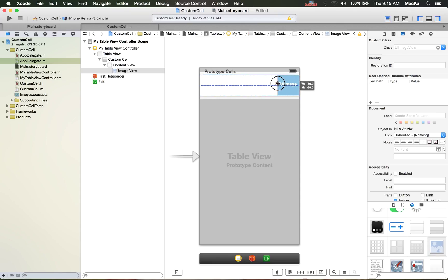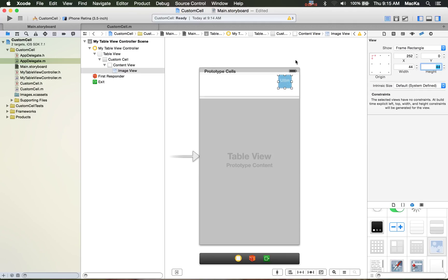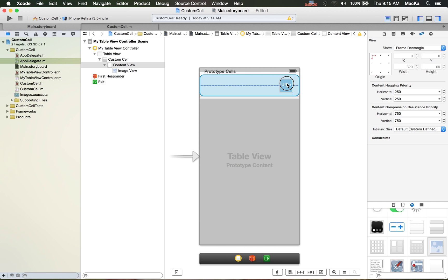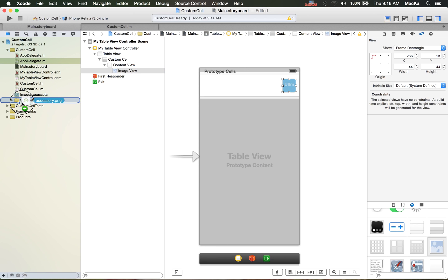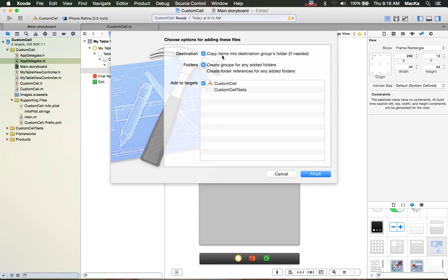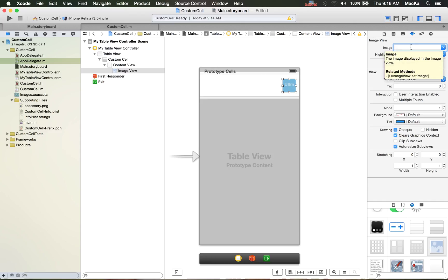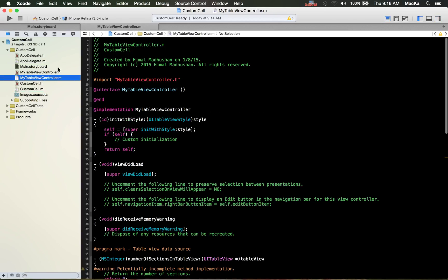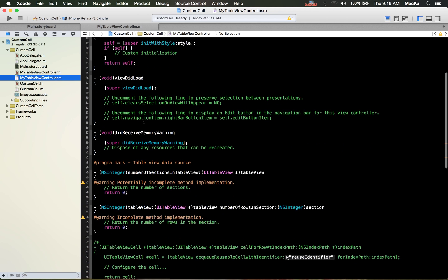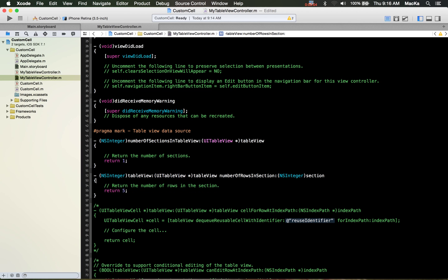If you want to show something custom, you need an image view. Set it to 44 by 44 — that'll be better. Let me copy the image: just drag and drop it into the project, copy it, and make sure you check that option. Finish and set the image.